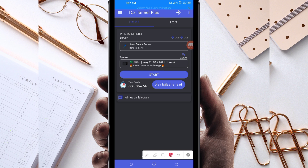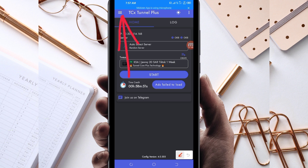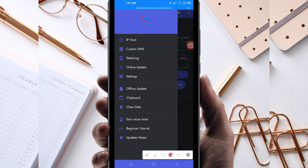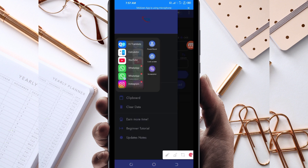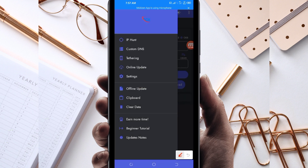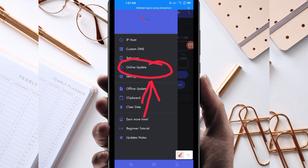When you reach the home screen of this VPN app, you'll need to do some simple settings so that the app can provide you with a stable connection. The first thing you have to do is click on the three lines at the top, then among the presented options click on Online Update.